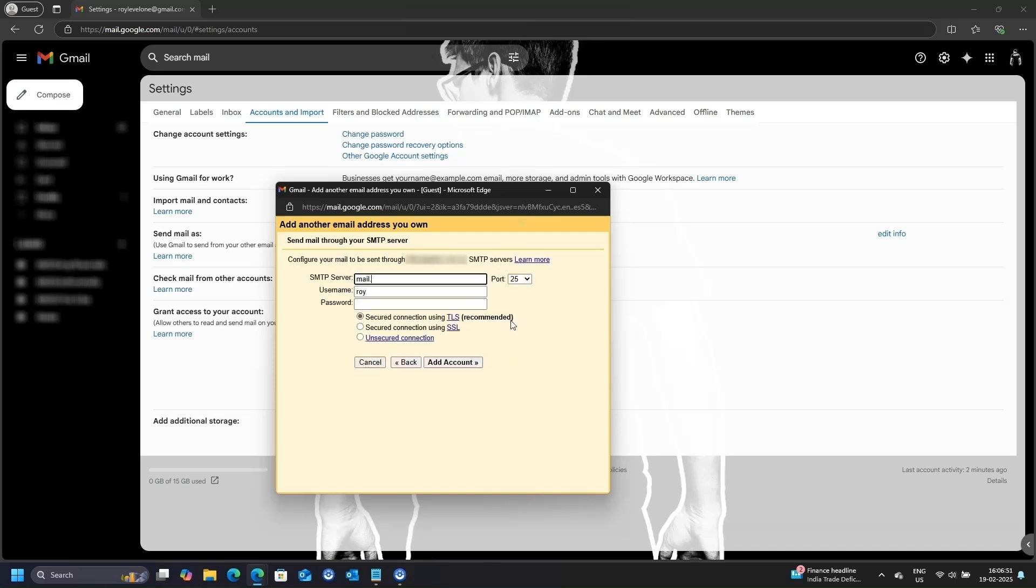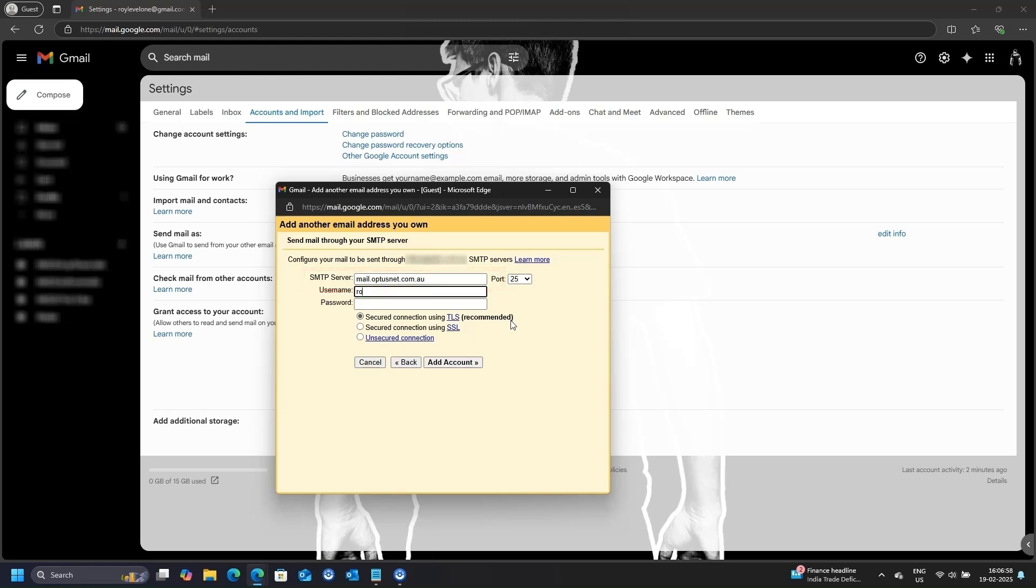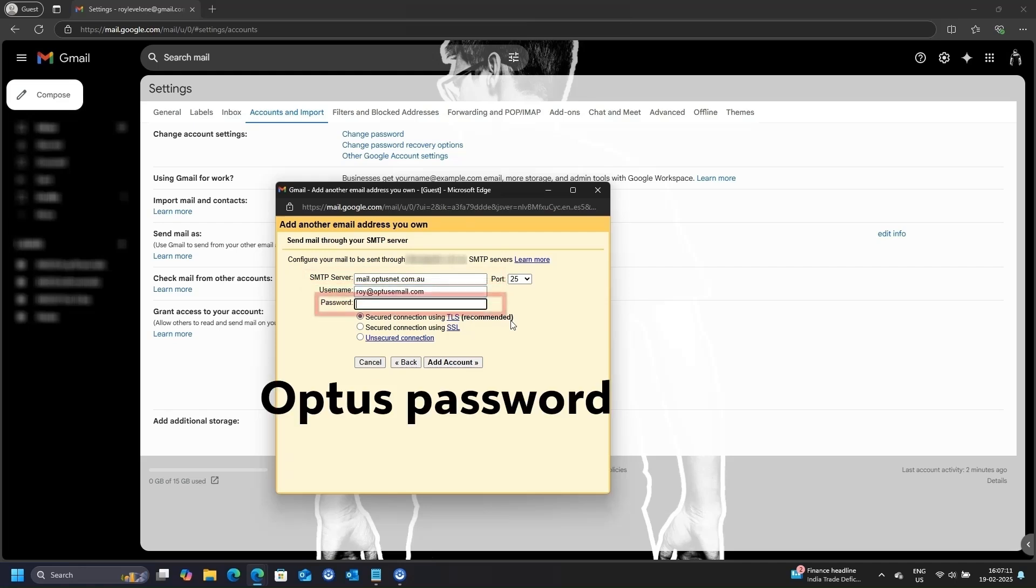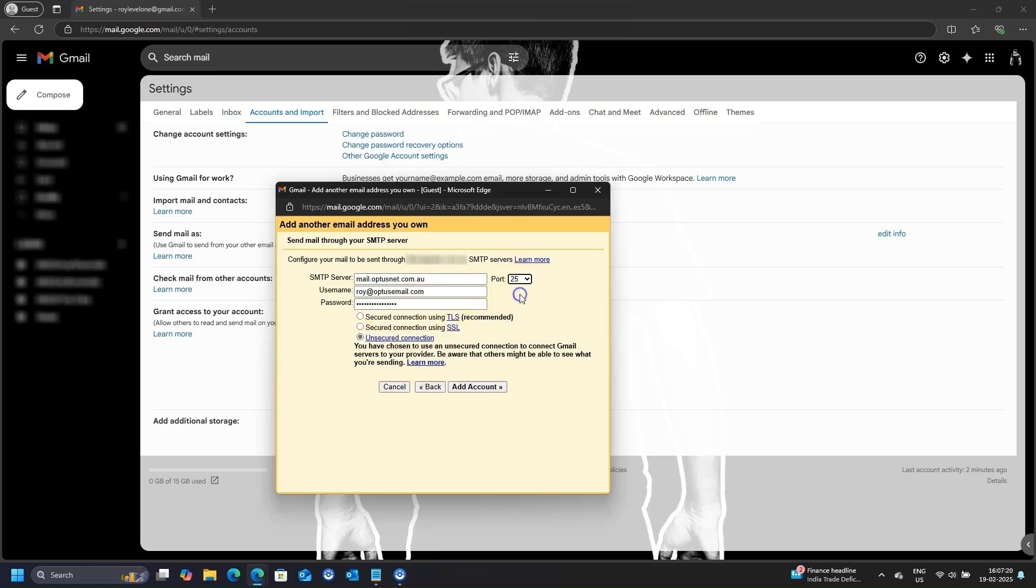In this window, enter Mail.OptusNet.com.au in the SMTP server field. Your full Optus email address in the username field. And your Optus email password in the password box. Select Unsecured connection and port number 225. Click Add account.